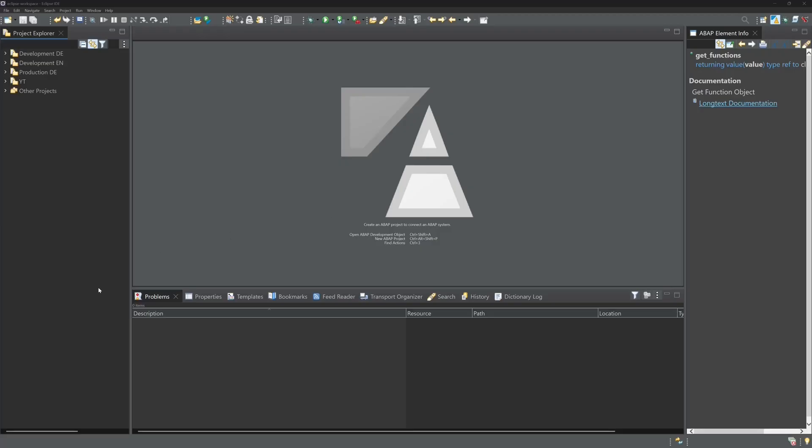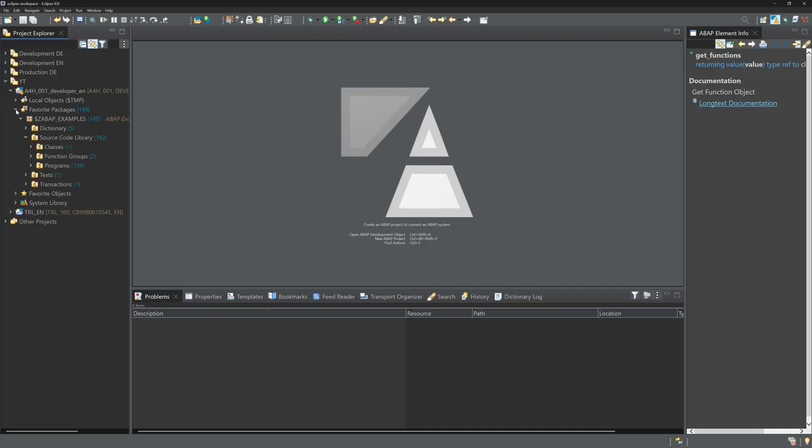Hello and welcome to a new video from me. Today I will show you step by step how to make the best use of the debugger of ABAP development tools in Eclipse.